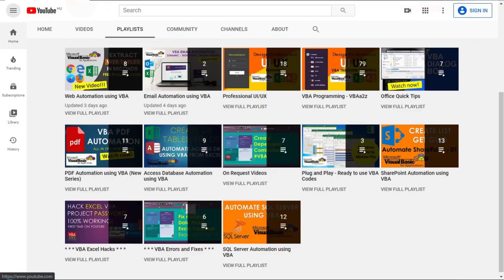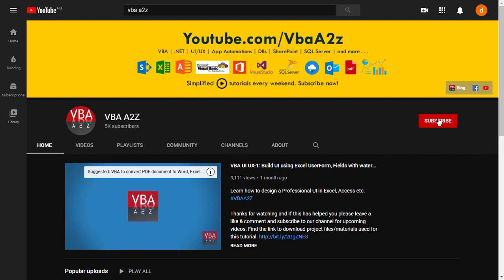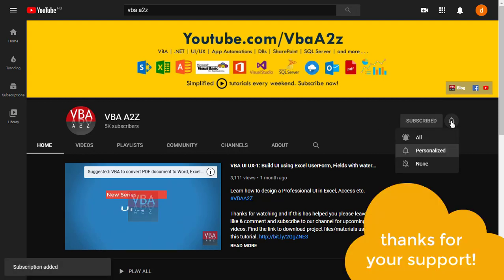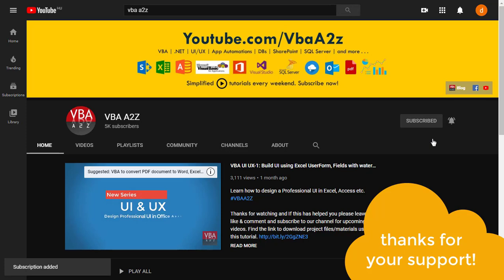The only request from you is to support my channel so I can keep sharing all these useful videos. Please do not forget to subscribe and hit the bell icon for upcoming videos. So let's start everything from scratch.